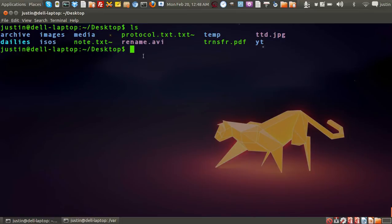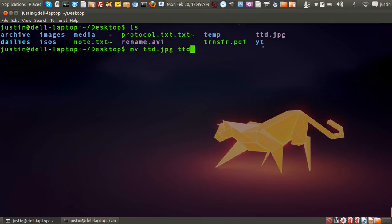I'm going to change that now. The command is mv, then space, then the name of the file — in this case we know it to be ttd.jpg — then space, then what I would like to change it to. In this case I'll change it to ttd_new_name.jpg. Then I'll press enter.